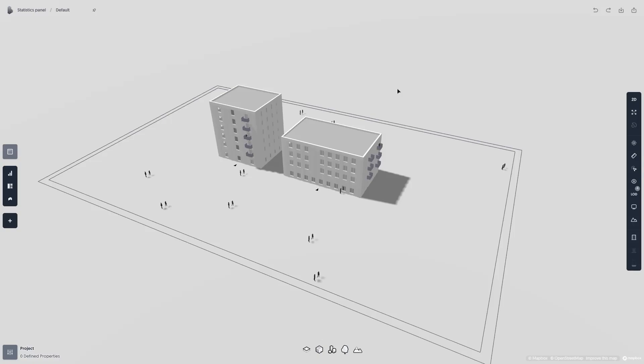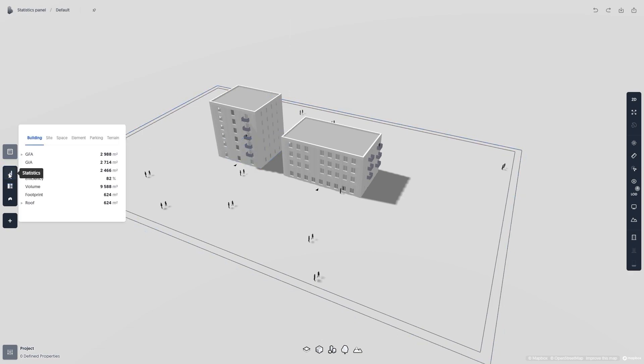In this video, we'll talk about the statistics panel in Spacio. To open the statistics panel, simply click on the bar graph icon on the left-hand side of your screen.